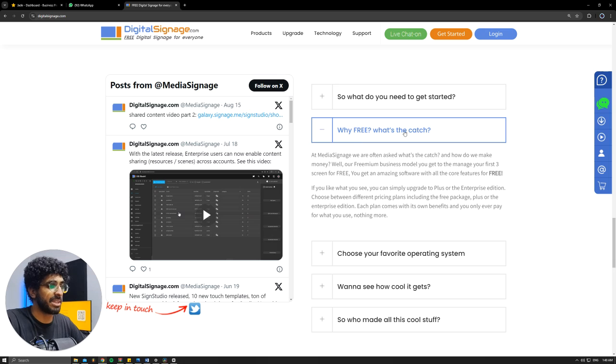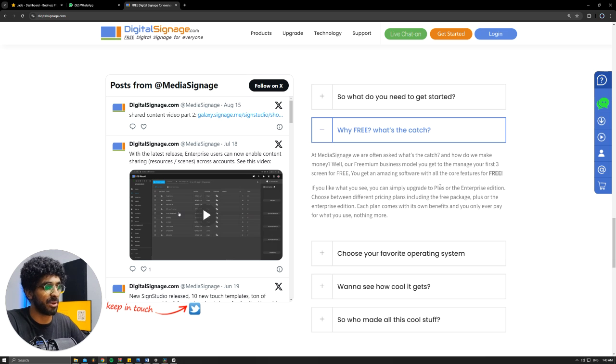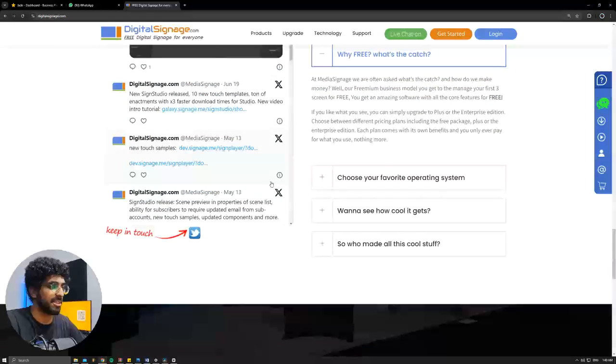The free catch here is that you can use it for free for the first three screens. And then if you want to upgrade, you have to choose one of the plans.